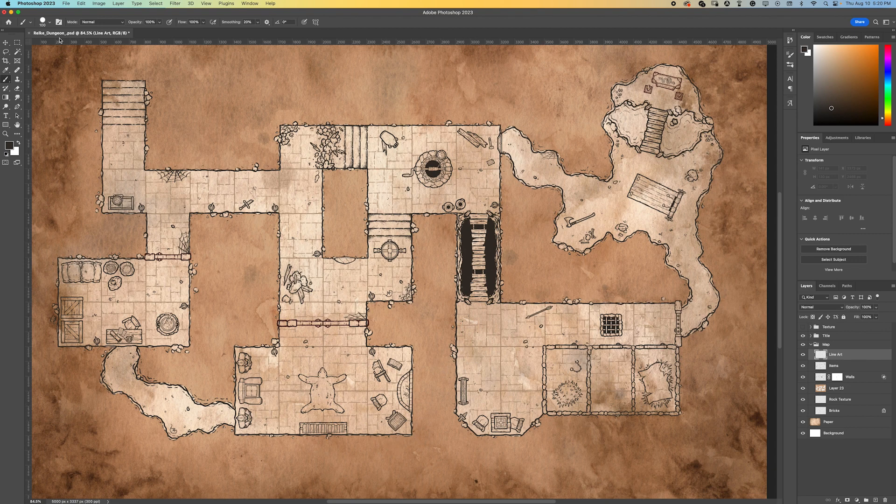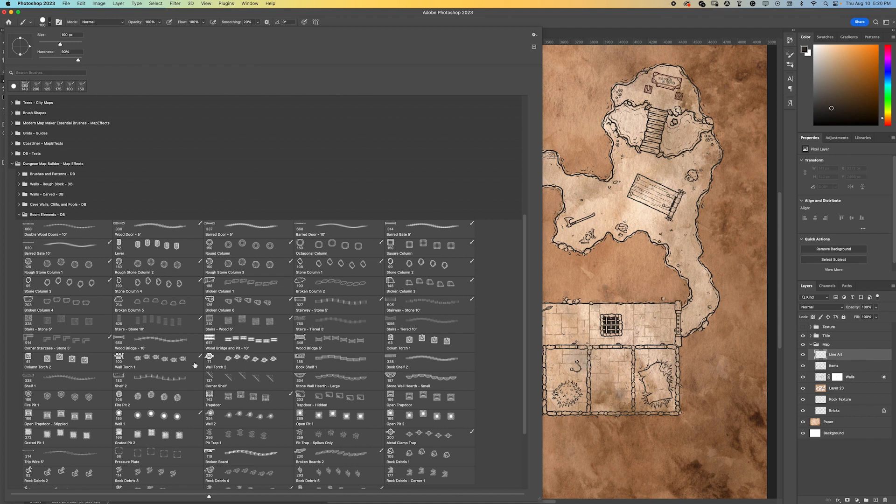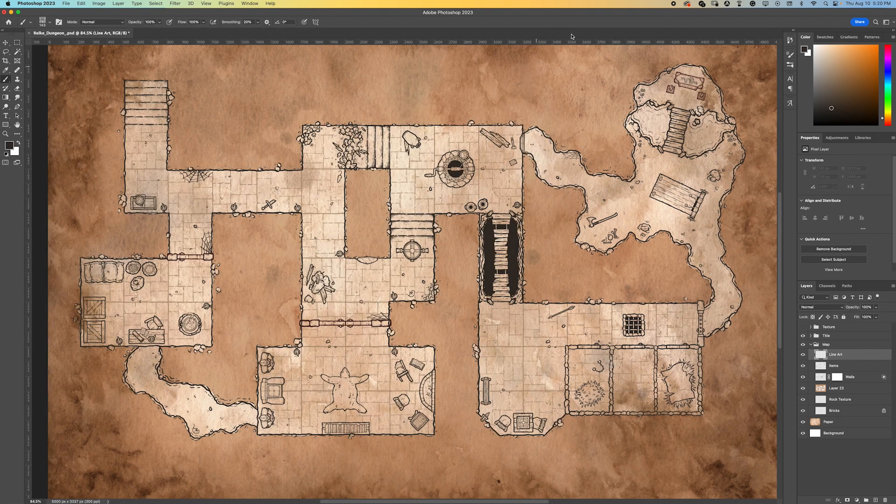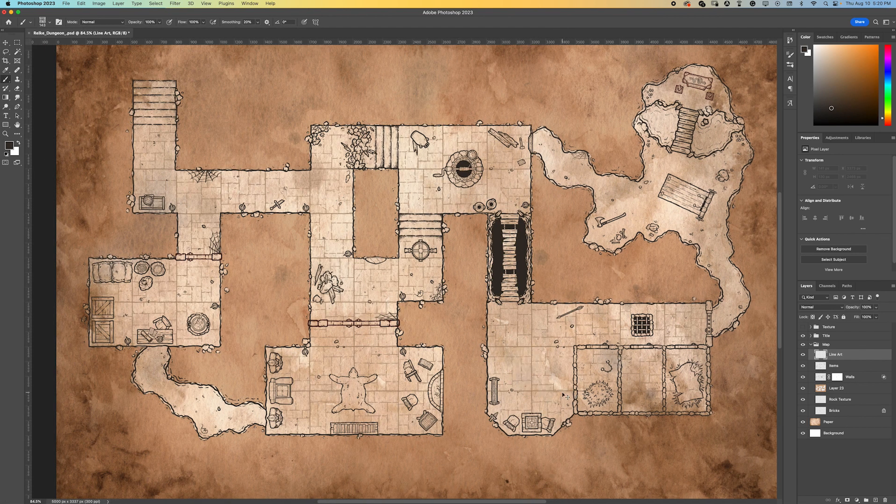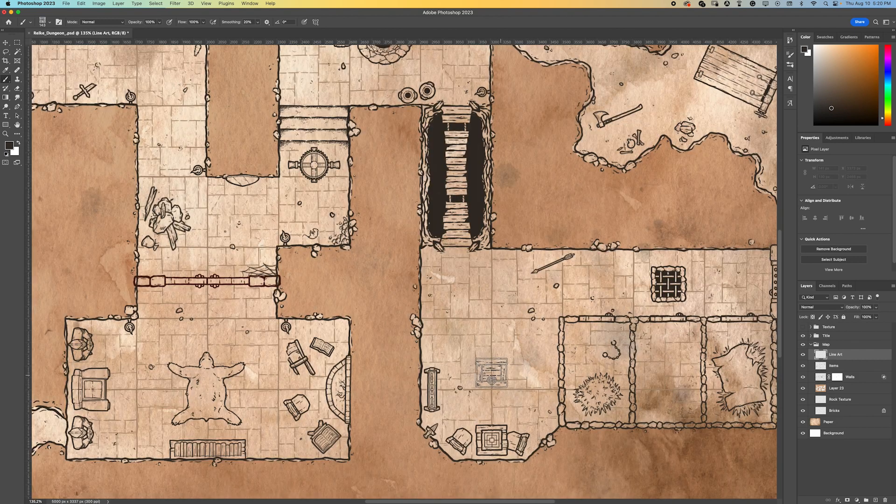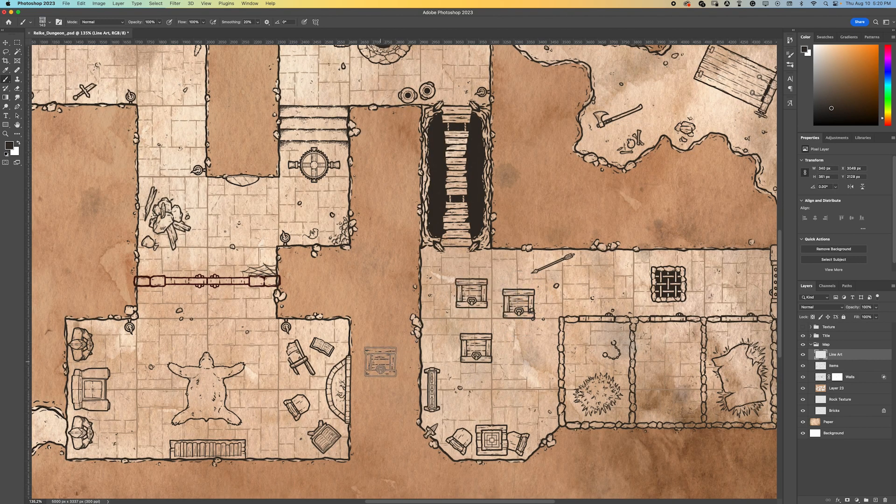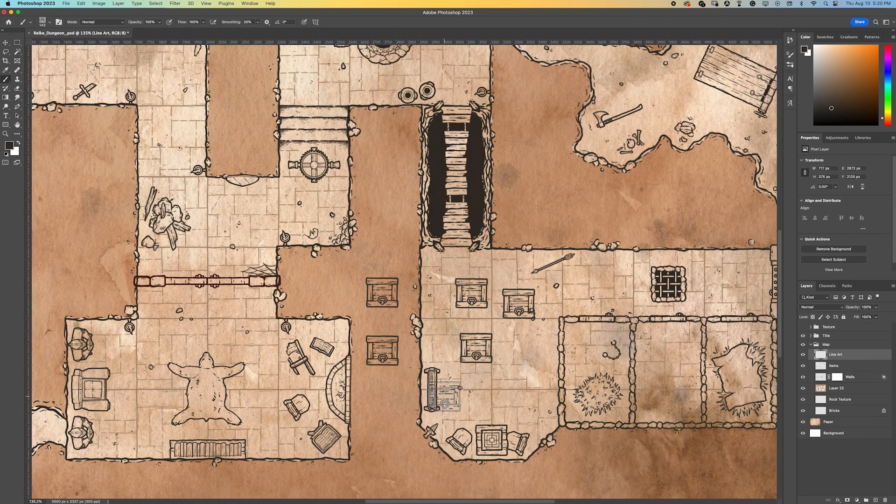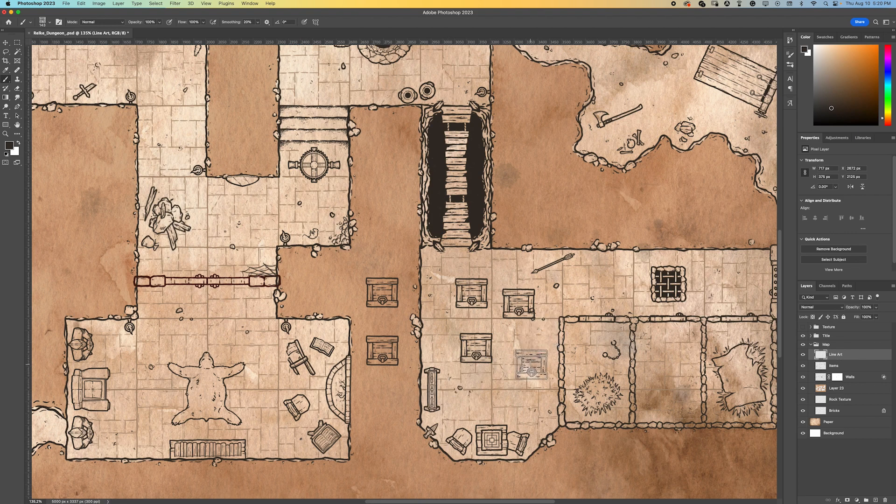So let's come up here to our brush panel and just select this trap door here. So if you're going to stamp the brush, obviously it's always going to stamp in the same direction, so how can you rotate this really easily?